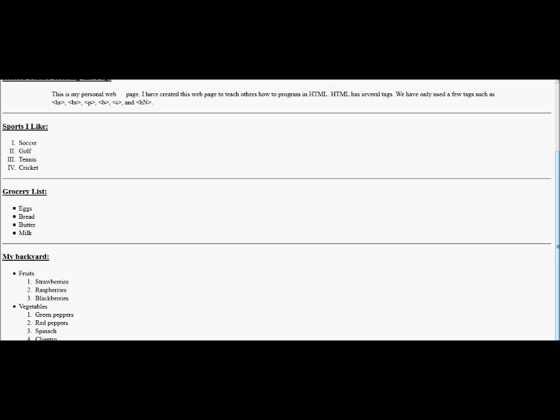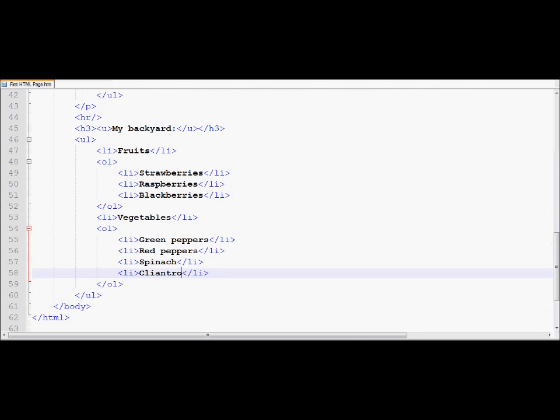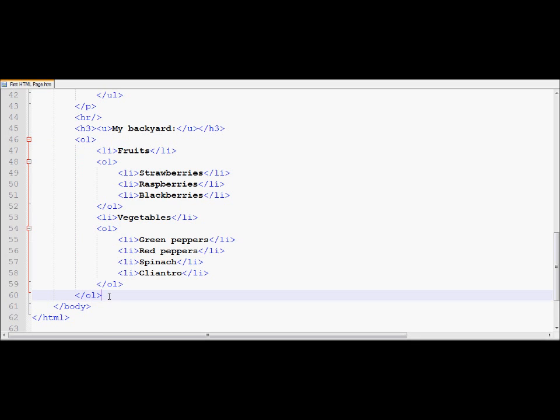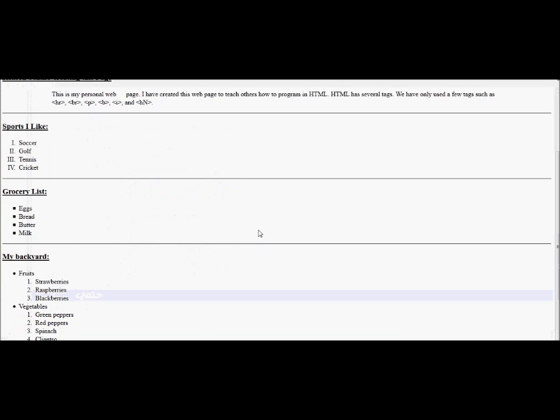Now I can switch my lists around as well. For example, if I go back to my notepad plus plus, and I make both of them OL. So I'm basically changing the outward UL to an OL. If I do that, and I come back to the browser, and all I need to do is refresh. Now notice, the top list is also one, and the bottom list is one, two, three.